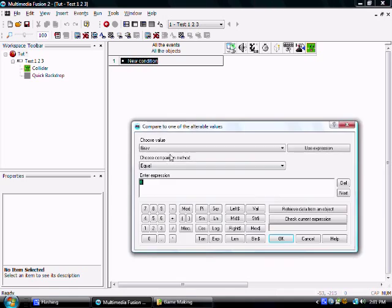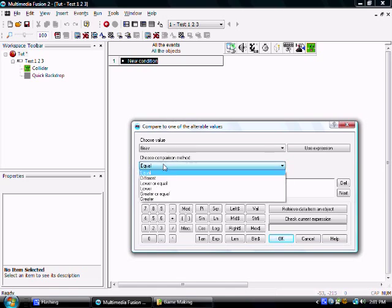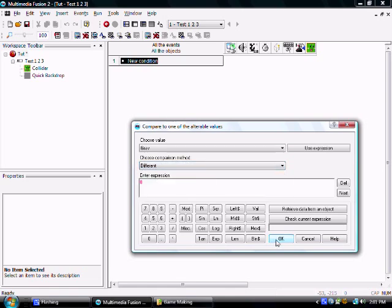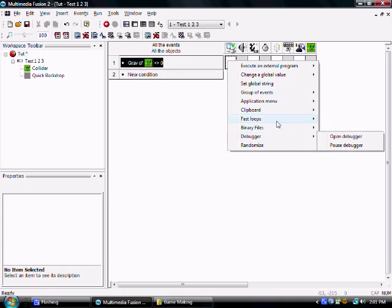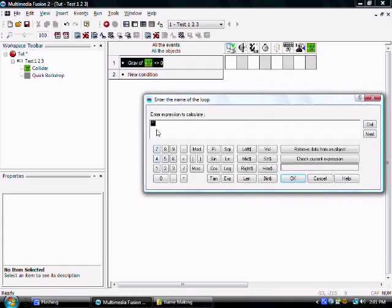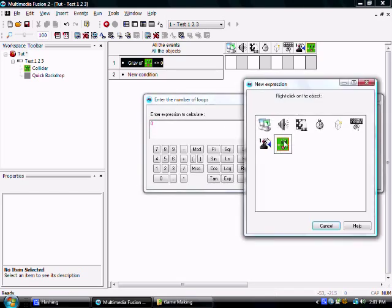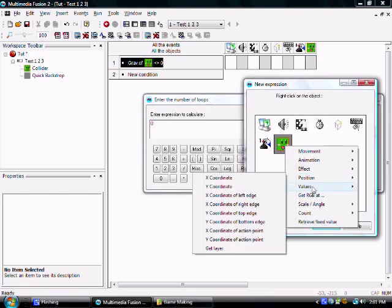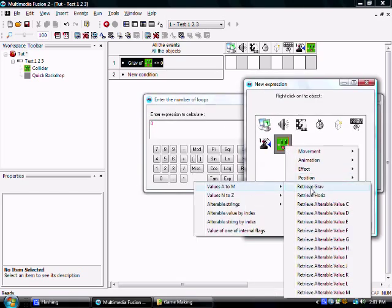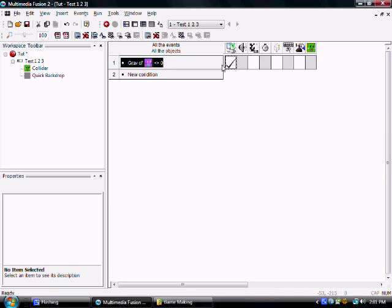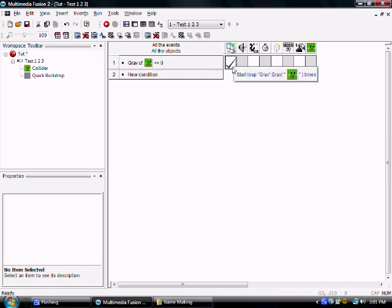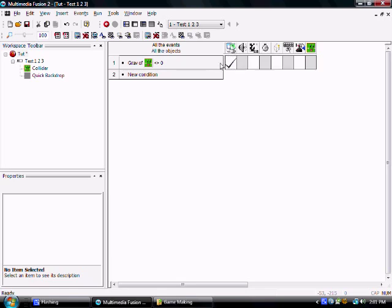So we're going to start by doing this one, gravity. This is going to be the gravity that determines how much your character is going to move up or down. When it's different than zero, we're going to start the loop. Remember, you have to name it grav. And we're going to start it by retrieving this data the value of gravity times. So if gravity is one, it's going to do the loop one time. If the gravity is three, it's going to do the loop three times.